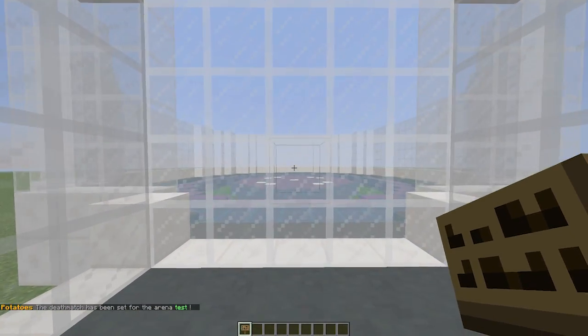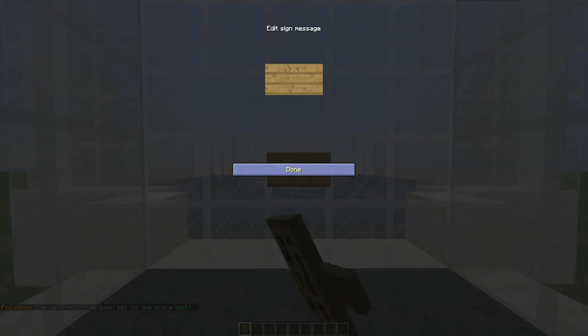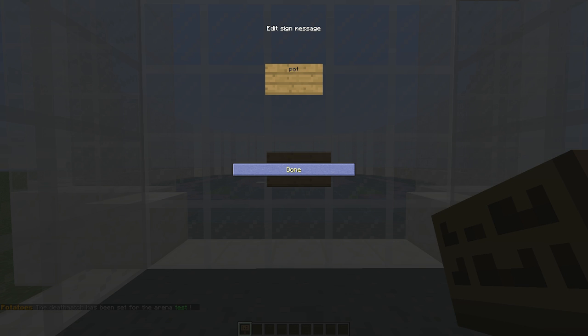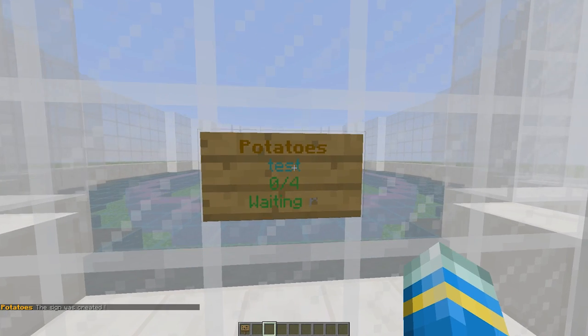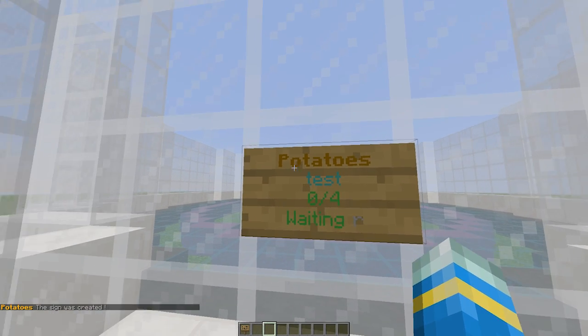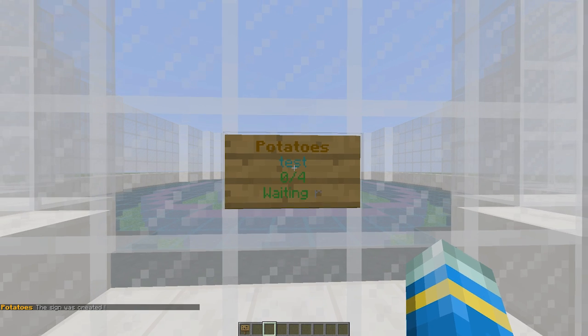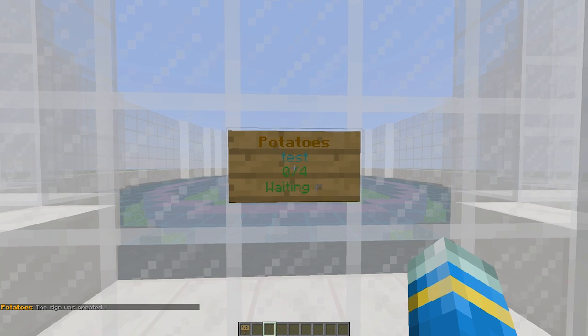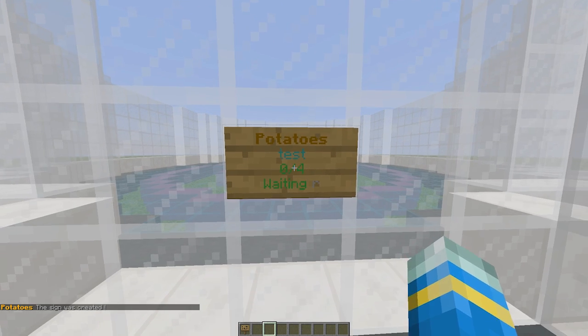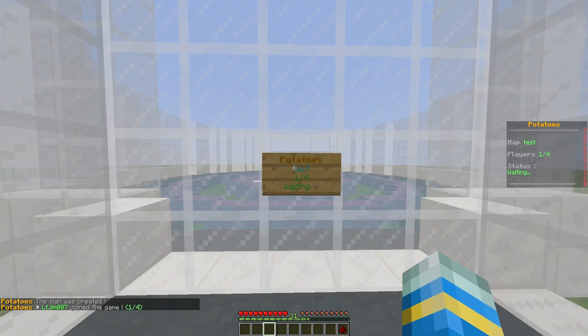Let's go back into the lobby and set the arena sign. So potatoes on the first line and the arena name on the second line, test. There we go, so it says potatoes test zero four and waiting.